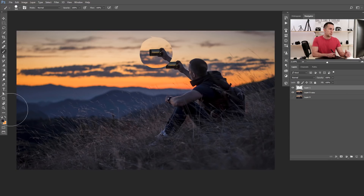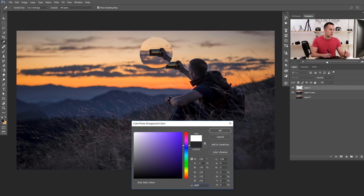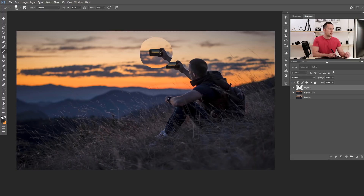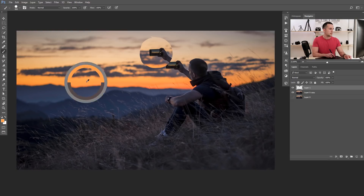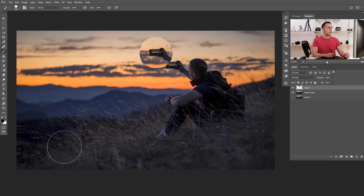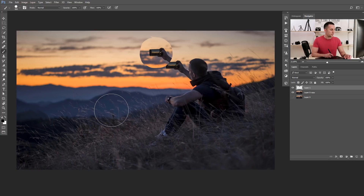If you want to set default colors — black and white — you don't need to manually click and set them. You don't need to double-click the icon either. Just press D on the keyboard, like 'default,' and your foreground and background colors will reset to black and white instantly. That's really great.